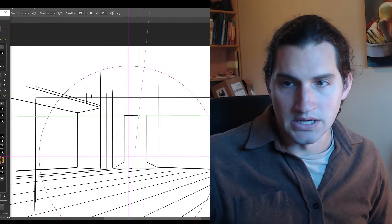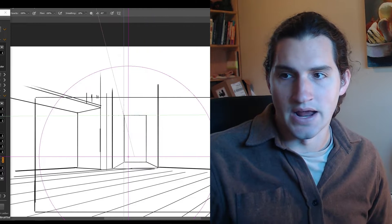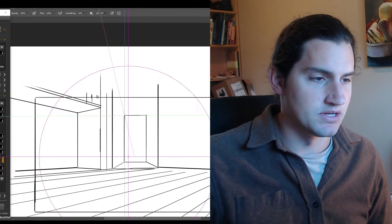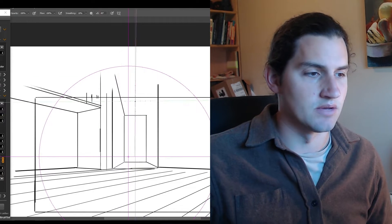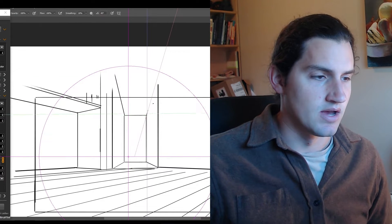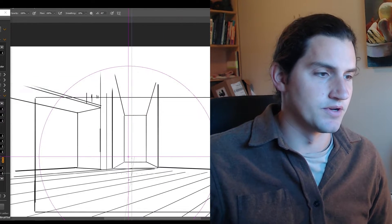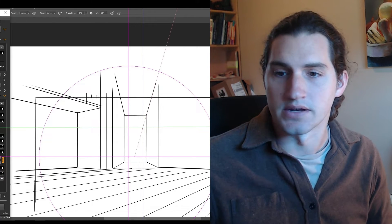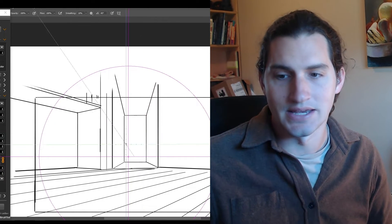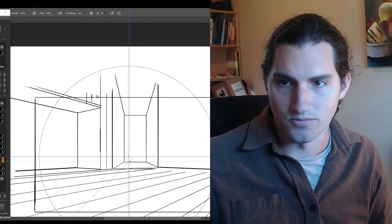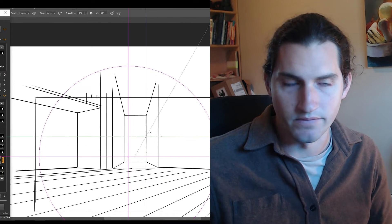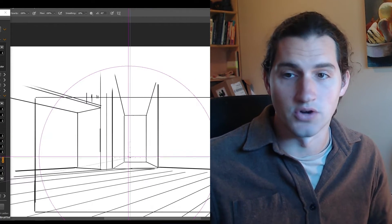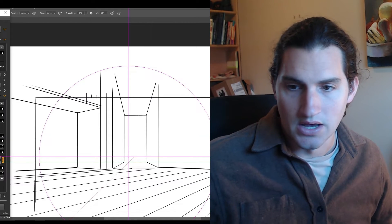So the larger thing about this is that I really recommend using some kind of more superior perspective ruler for this kind of thing, like Lazy Nezumi, which is a plugin for Photoshop and a lot of drawing apps.